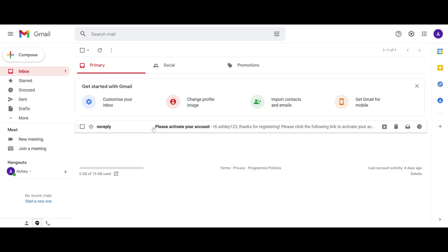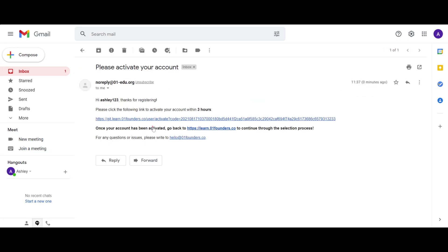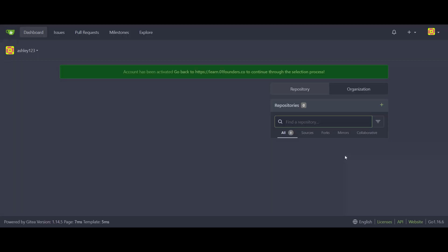Then return to your email to activate your account. Make sure you do this within three hours of setting up your account.